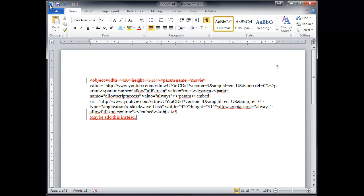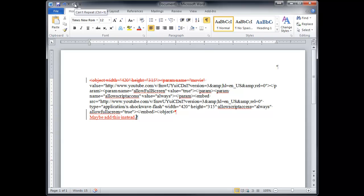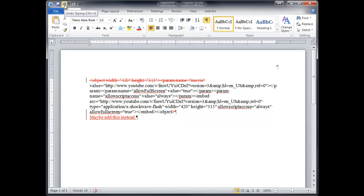Up here across the top, you have a save, undo, redo. And again, I use the quick key, control Y for redo. And control Z for undo. Minimize, restore or full screen. And then this closes the whole application.